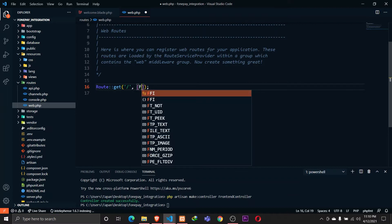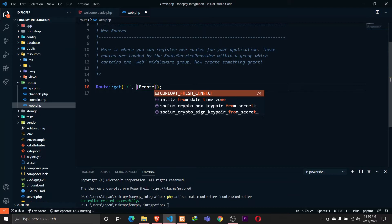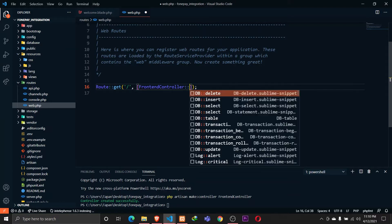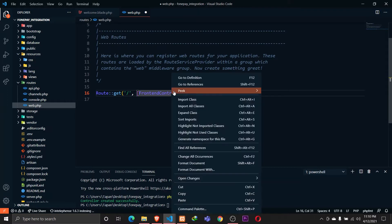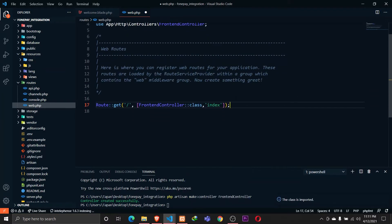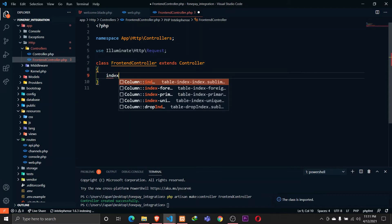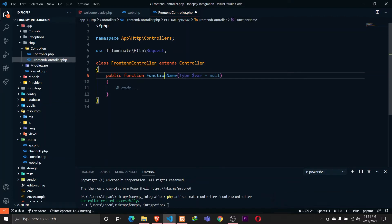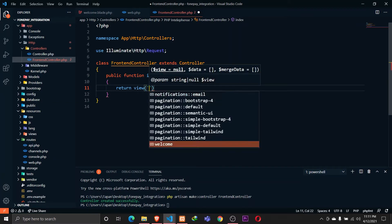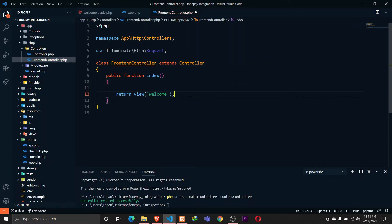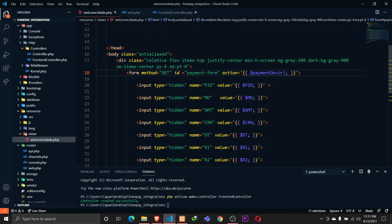Since this is Laravel 8, we need to define this syntax — FrontEndController class — and we want to go to the index function. We need to import the FrontEndController class as well. Let's go ahead to the FrontEndController class and define a public function index. Here we want to return the welcome view and also send some variables.